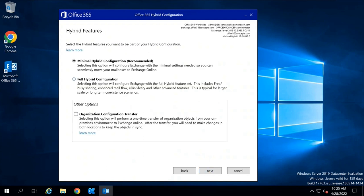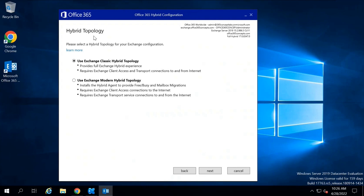Here you can select whether you want to deploy minimal hybrid configuration or full hybrid configuration. Go with full hybrid configuration and click Next. If you want to perform a one-time transfer of your Exchange Organization to Office 365, you can check the Organization Configuration Transfer option. Under Hybrid Topology, select classic hybrid topology or modern hybrid topology — I will go with classic hybrid topology. Click Next.